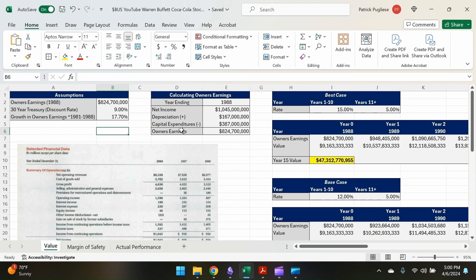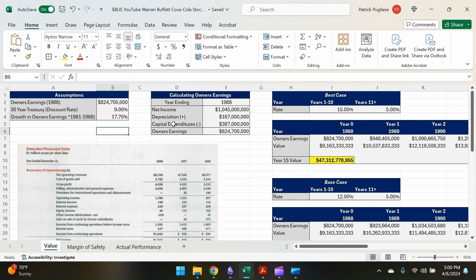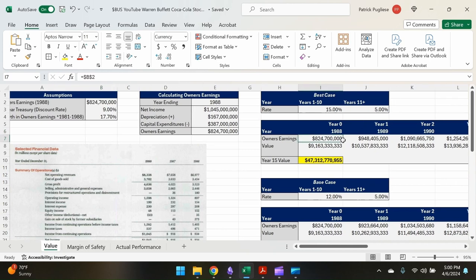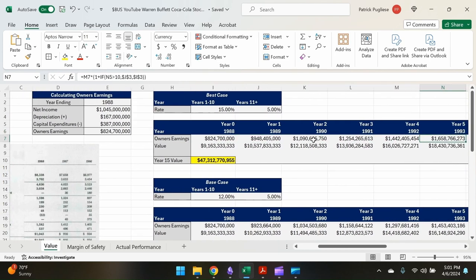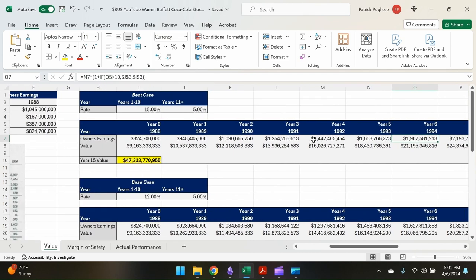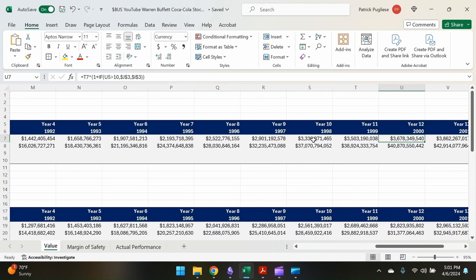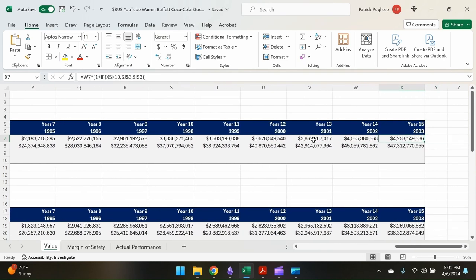So we're going to go over a couple different scenarios and see what the value would be in each one. So Warren thought there was a very good chance that the successful management would continue into the future and that this high growth in owner's earnings year over year would continue. So if we have a base case of 15% growth in owner's earnings every year from year one through ten and then stabilizing after year 11 to five percent, we can see that year one to year two to year three it's growing every year substantially.